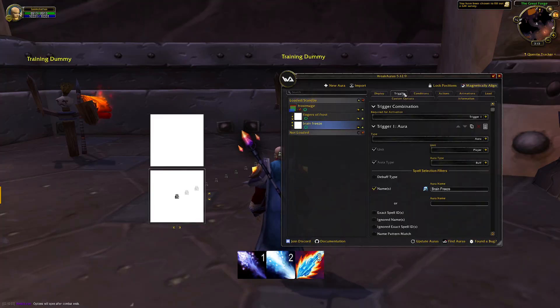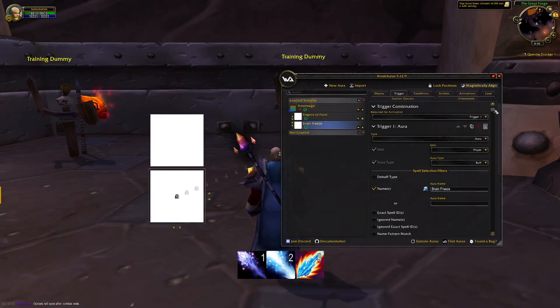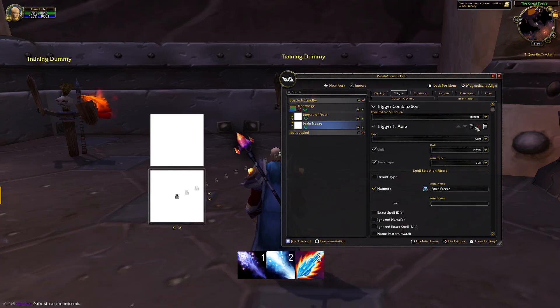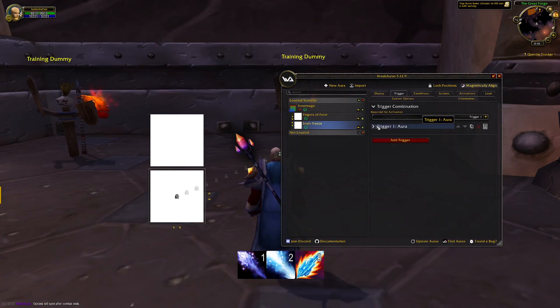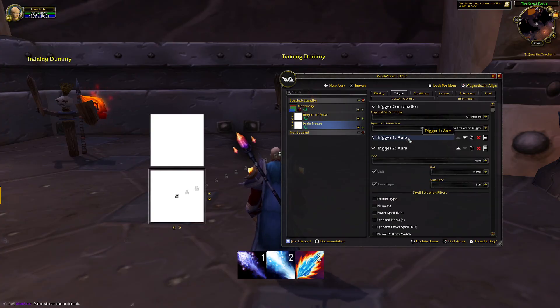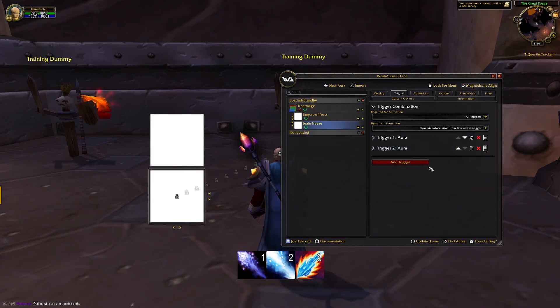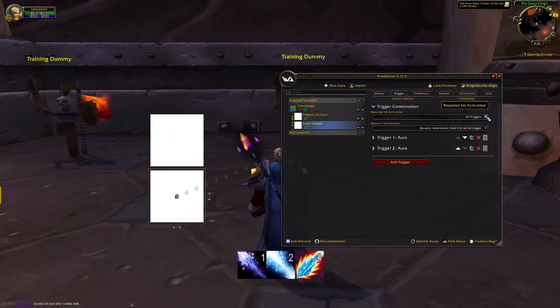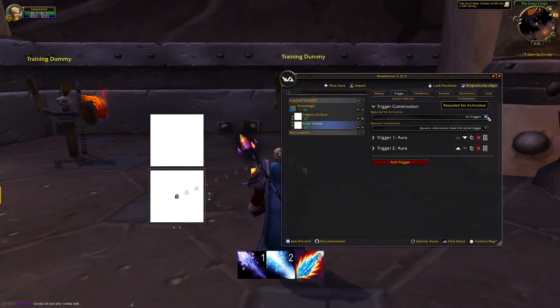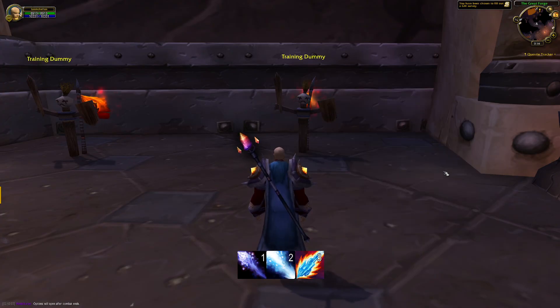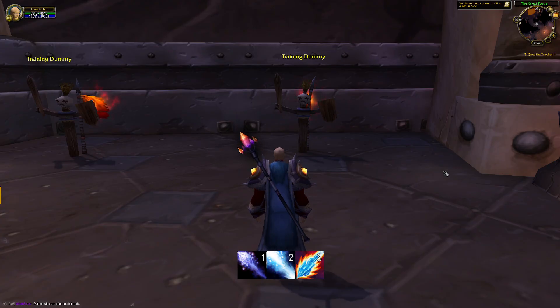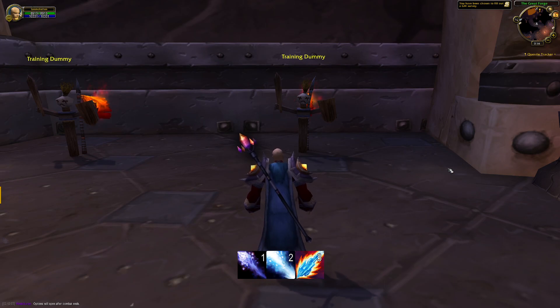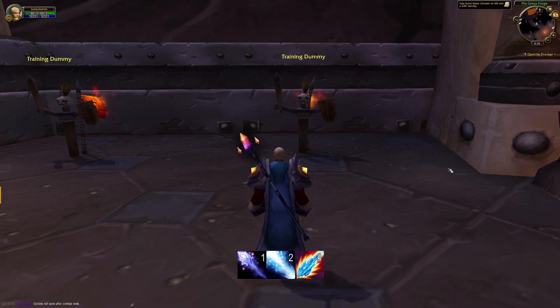You're going to be able to create conditions with WeakAuras just using the triggers tab. You can create multiple triggers, you can create custom triggers if you know a little bit of Lua. It's that easy honestly. And I think that's pretty much mission accomplished for this video. Thanks for watching.